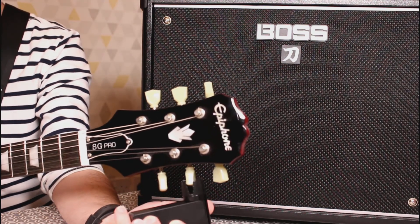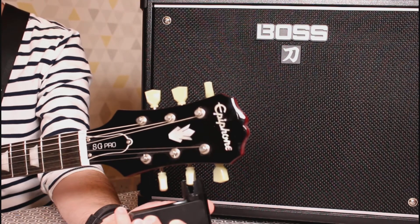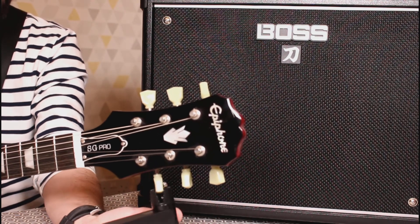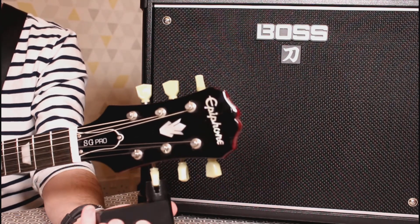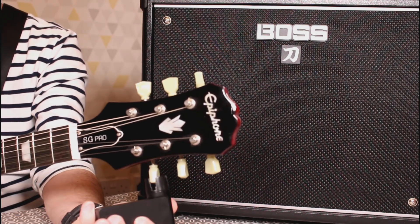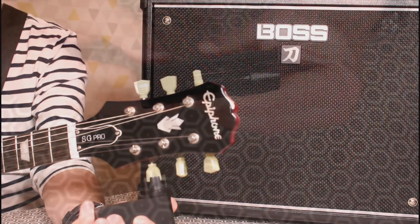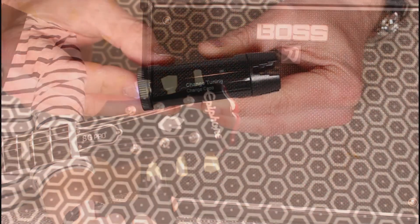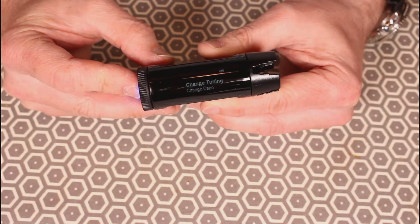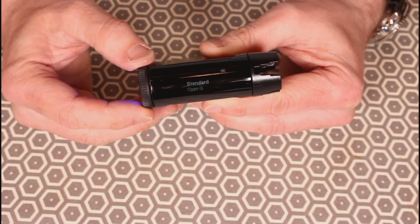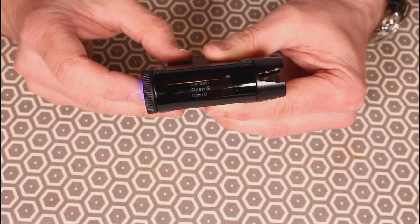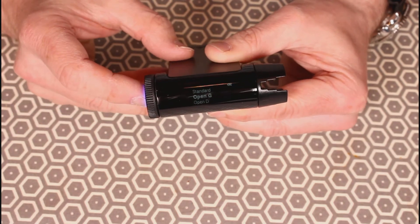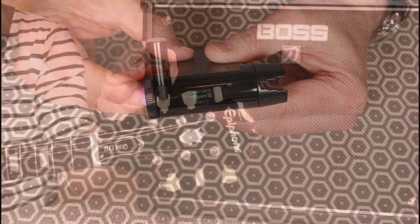Okay, so we've just set it up for standard and we'll tune up a guitar. Here we go. Okay, so we'll just change the tuning now to open G and we'll tune up again.